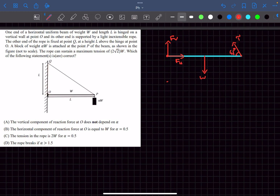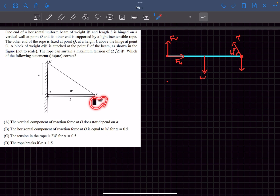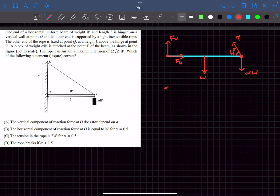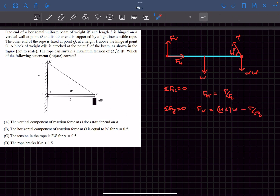The angle of the rope is 45 degrees because tan(theta) = 1. The block is suspended at the end point, so the weight of the block alpha*W also acts downward there. Since the beam is in equilibrium, balancing horizontal forces gives F_h = T·cos45 = T/√2. Balancing vertical components gives an equation for F_v.